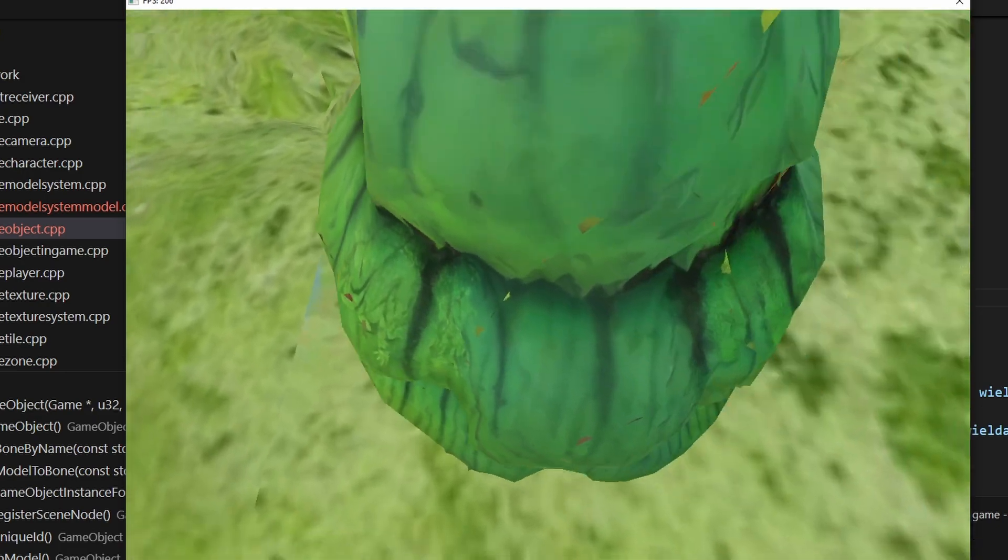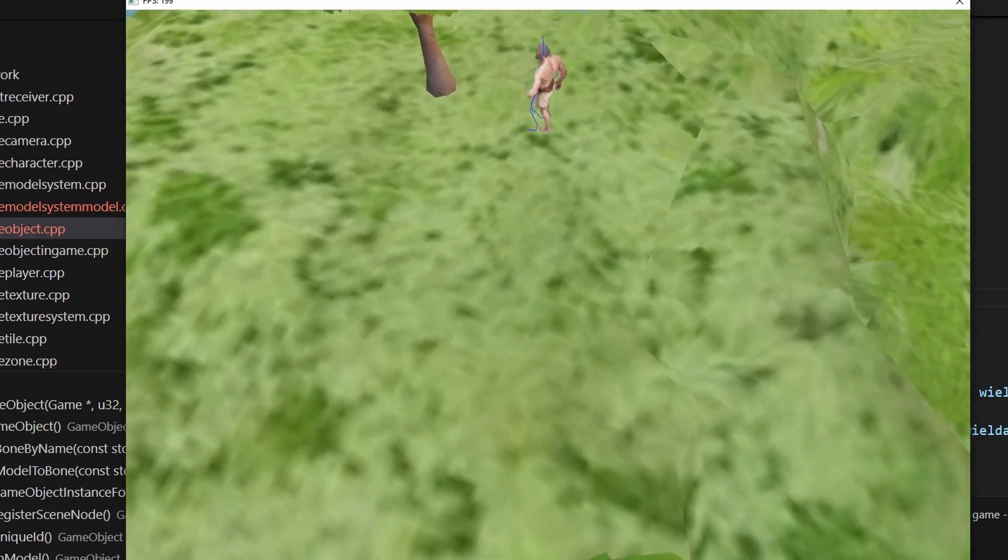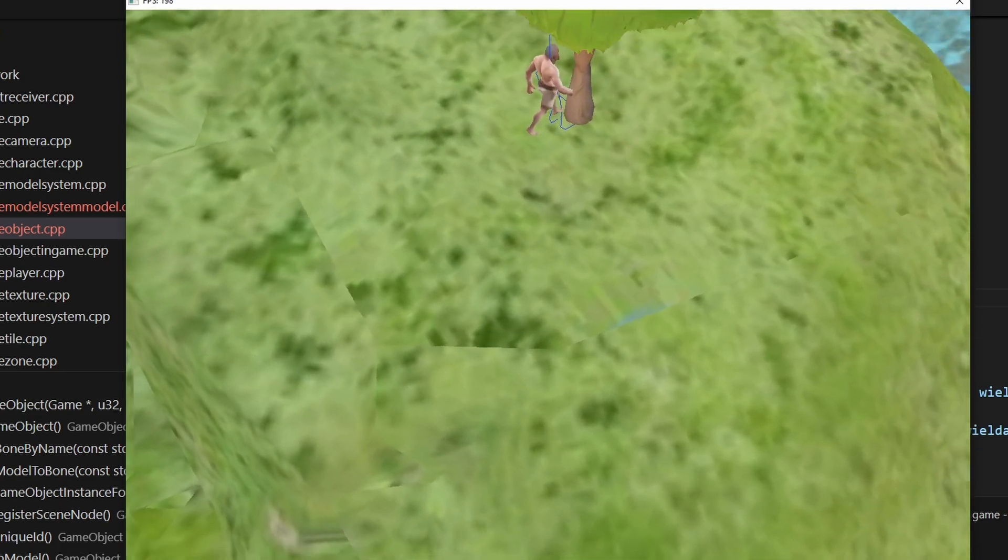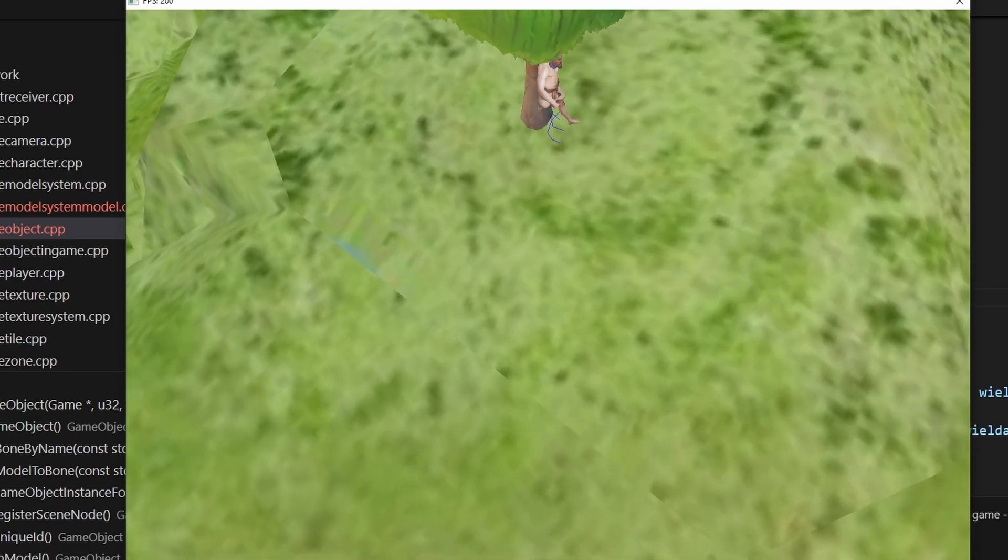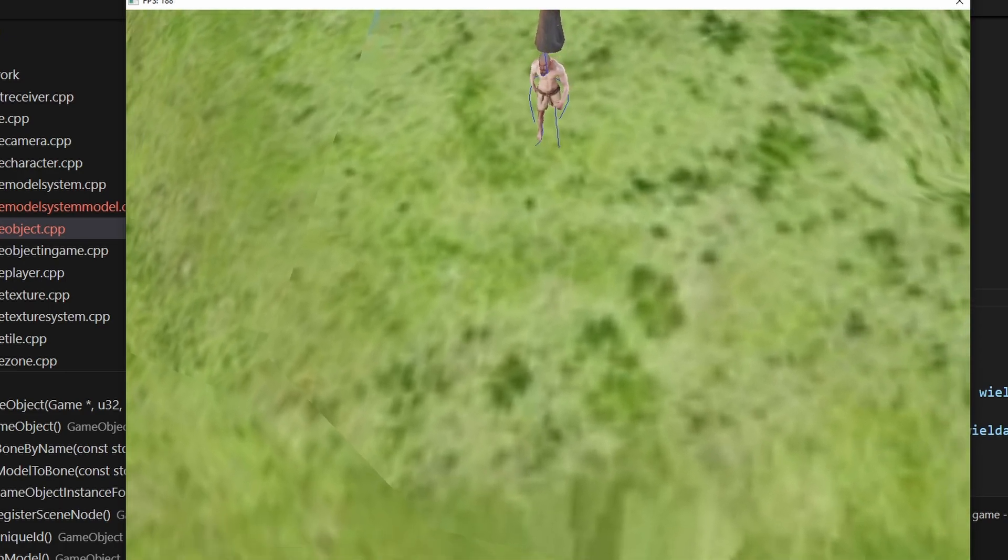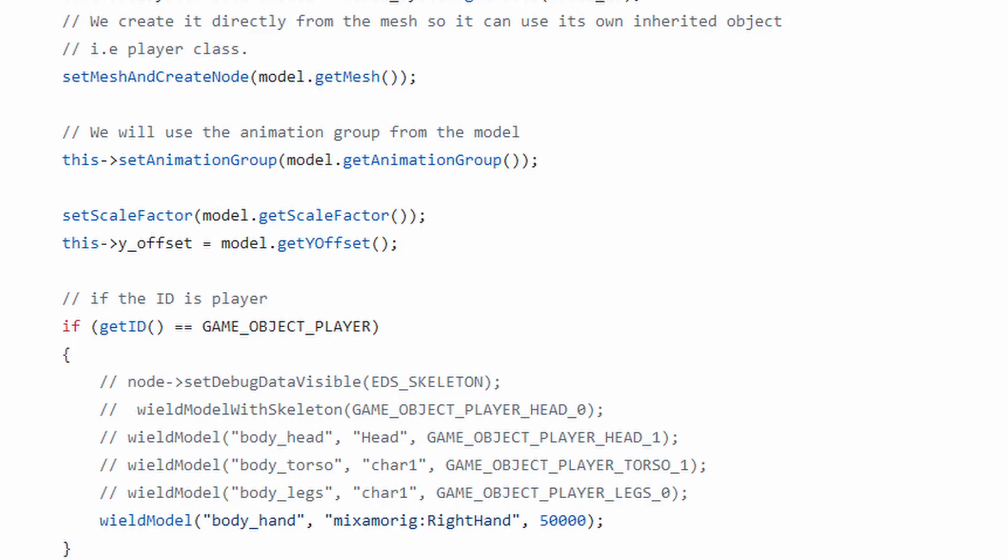You can see that we're now able to swap the heads, the torso and the legs which will be essential later on when we want to be able to change what armor they're wearing and things like this. So this was a lot easier to do than you realize.